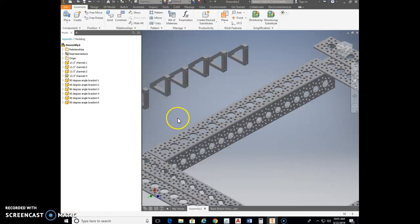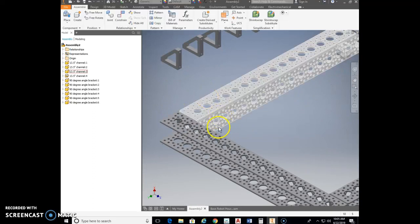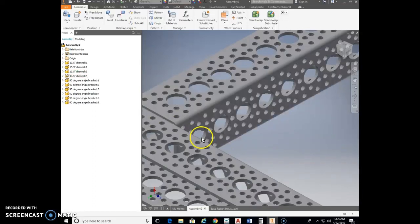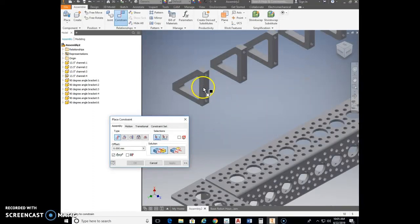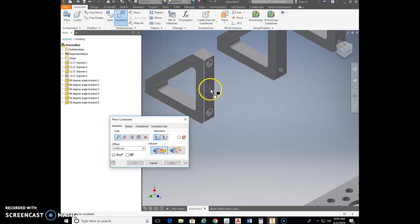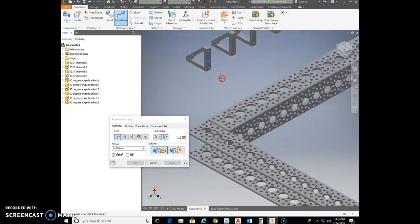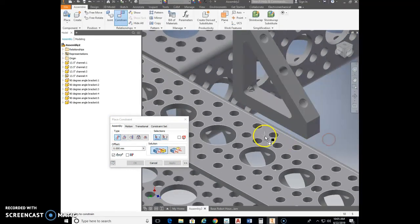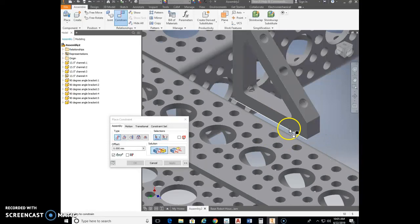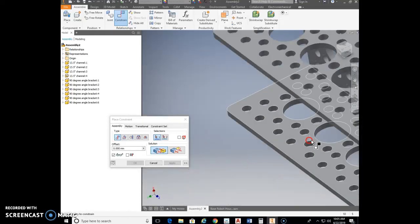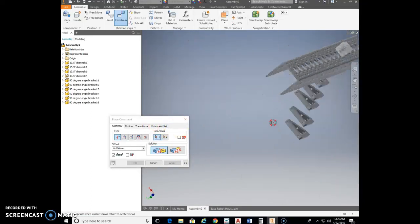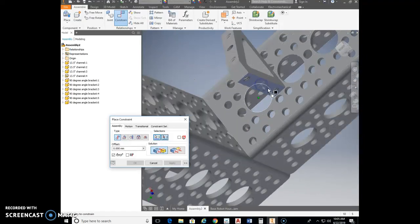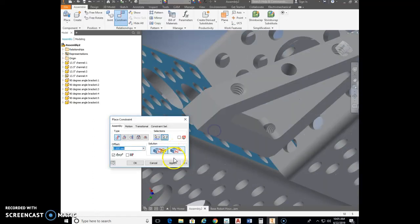The brackets go on the inside of each corner, as you saw in the example. Go to Constrain, pick the flat side of the 90-degree bracket where you see the bolt holes, and mate it down to the surface of the channel. Then rotate around to the bottom side and mate that flat surface with bolt holes to the adjacent channel surface. Apply each constraint.